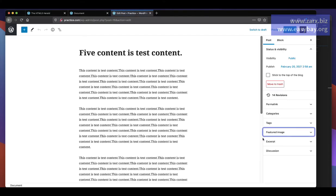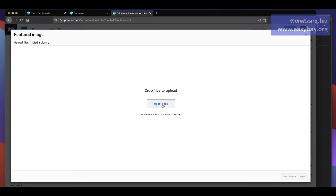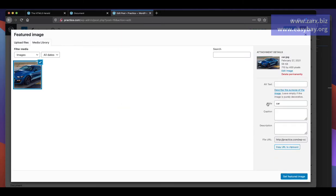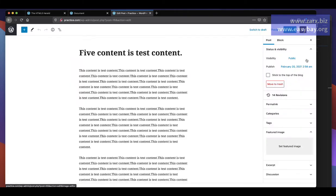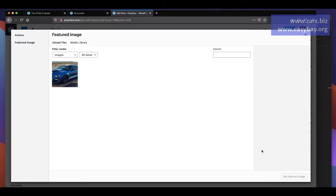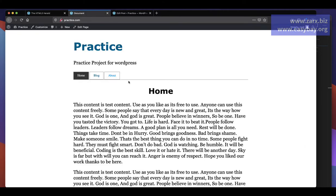Now if I go back and refresh the page, you'll notice that we have a Featured Image section, so we can upload an image. I'll click here, select a file, and here we can edit the image size if we want. For now I'll go back, select the image, set it as the featured image, and click Update.